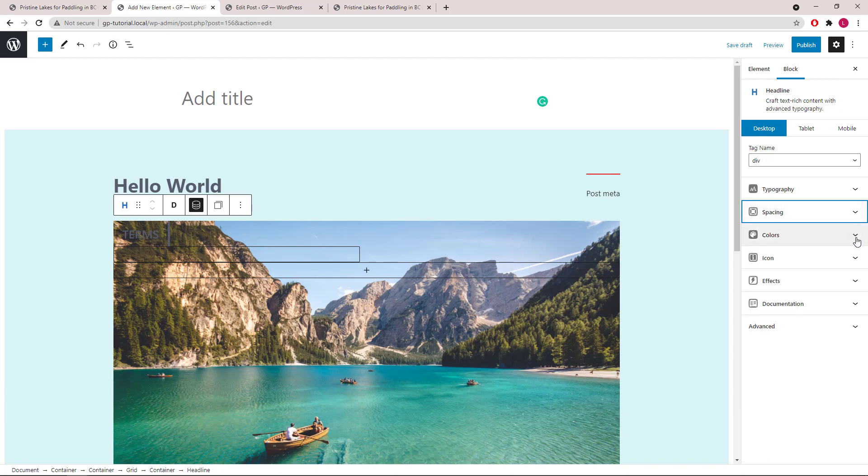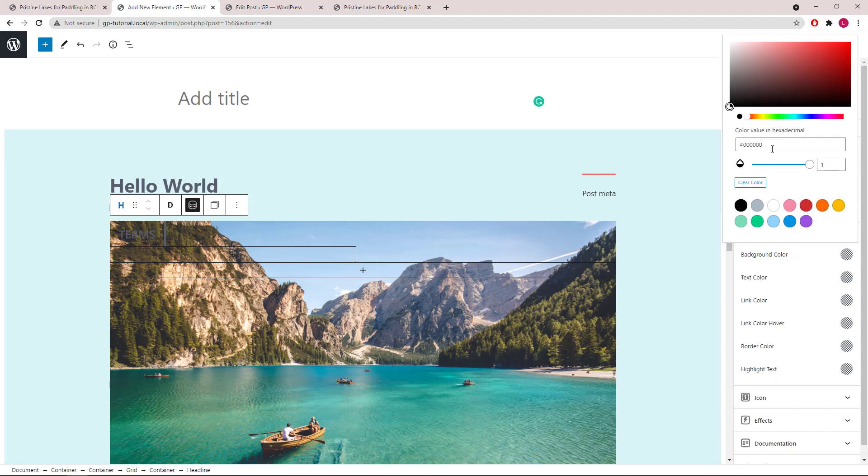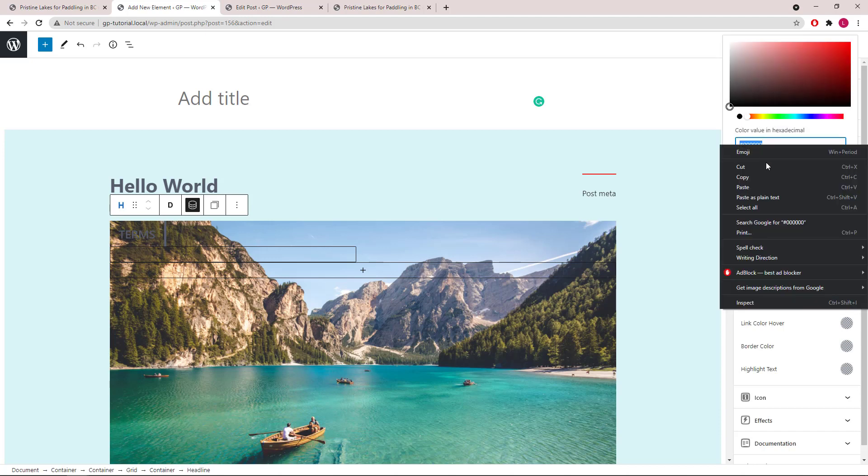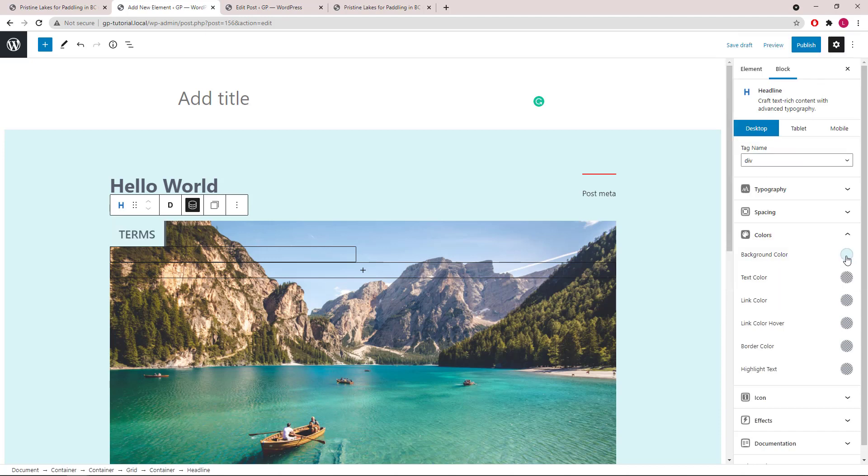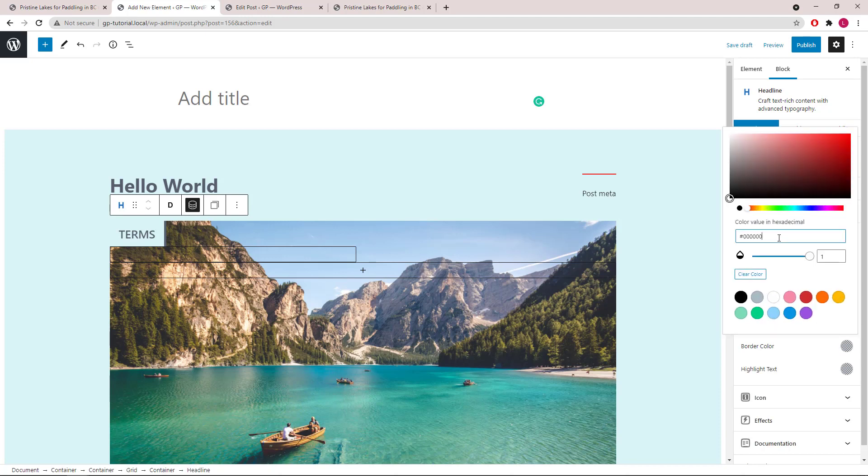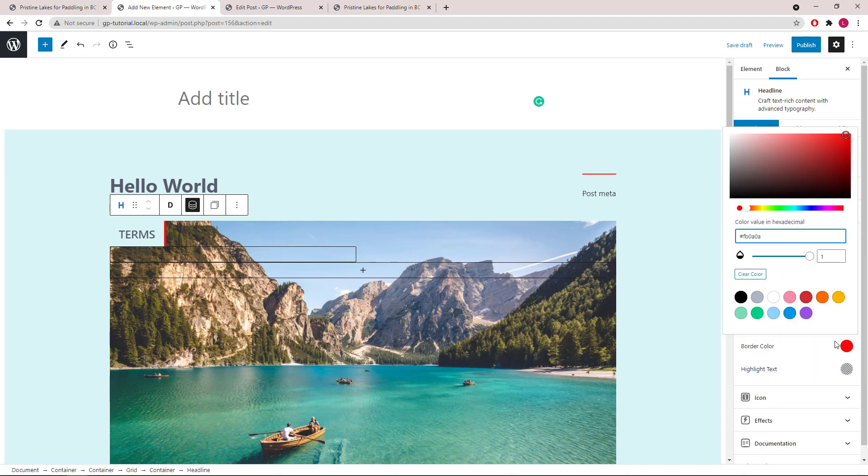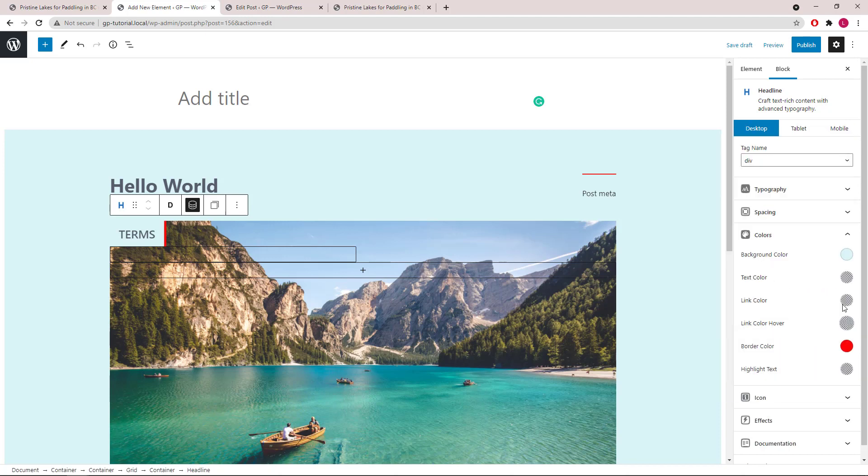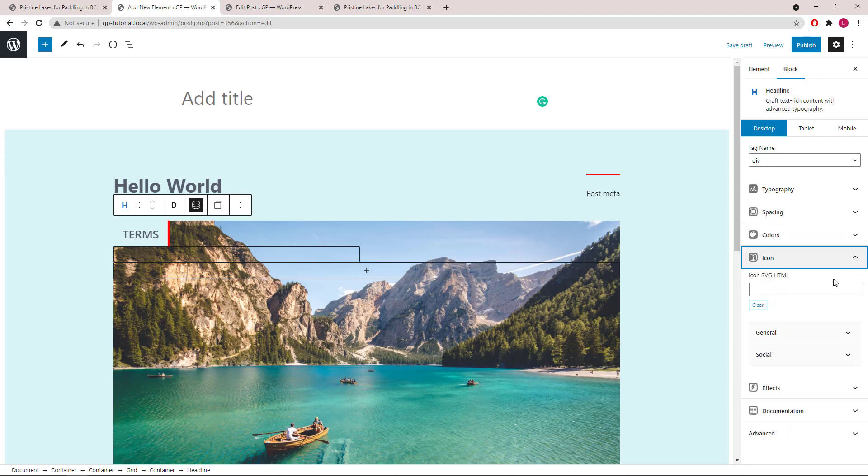And change the background color and border color.